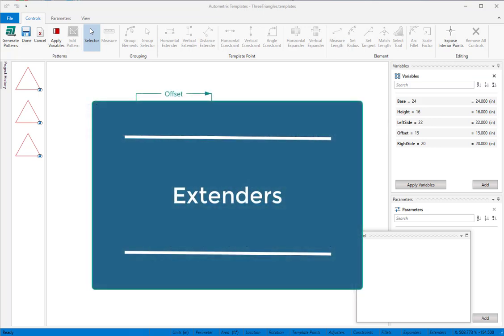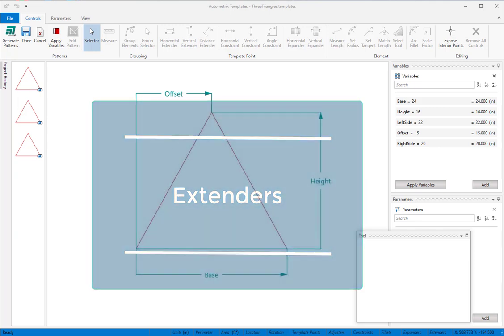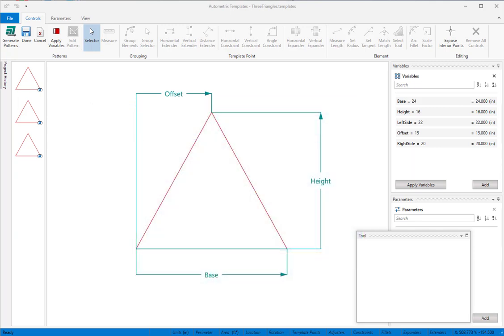Extenders are used to move template points to their final positions. They're the controls you'll use most often.